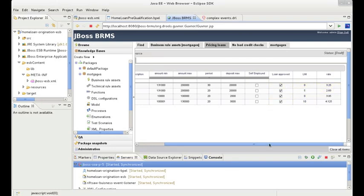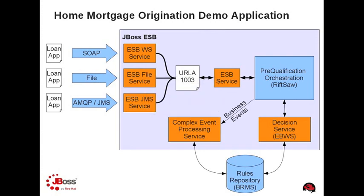Another great new feature in JBoss Enterprise BRMS 5.2 is support for complex event processing, or CEP. CEP enables the ability to perform temporal reasoning over a stream of business events, with the goal of correlating these events to identify new, actionable information. As an added bonus, CEP leverages the same unified knowledge management system within the JBoss Enterprise BRMS. There is not a separate runtime to manage or language to learn to take advantage of this cutting-edge technology.